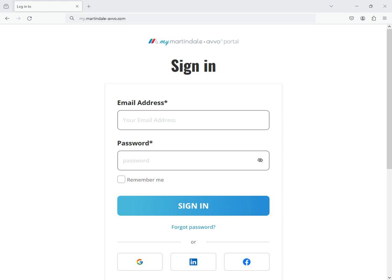The URL for the MyMA portal is my.martindale-avo.com. To log in, simply enter your email address and password.